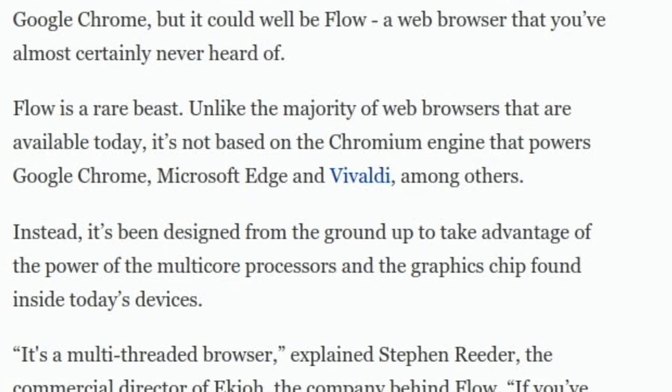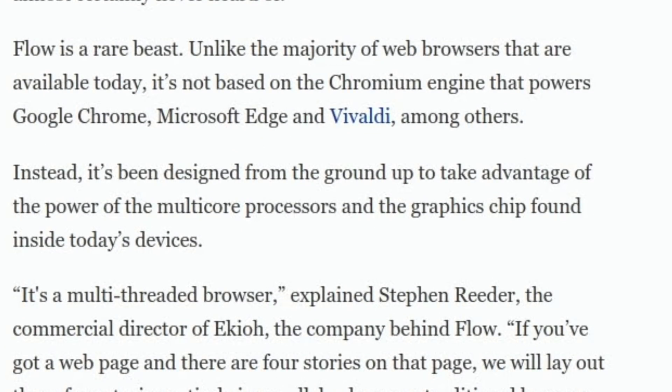Flow is a rare beast. Unlike the majority of web browsers that are available today, it's not based on the Chromium engine that powers Google Chrome, Microsoft Edge and Vivaldi, among others.